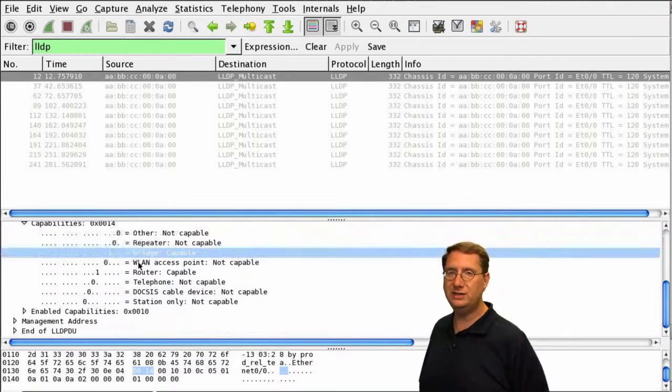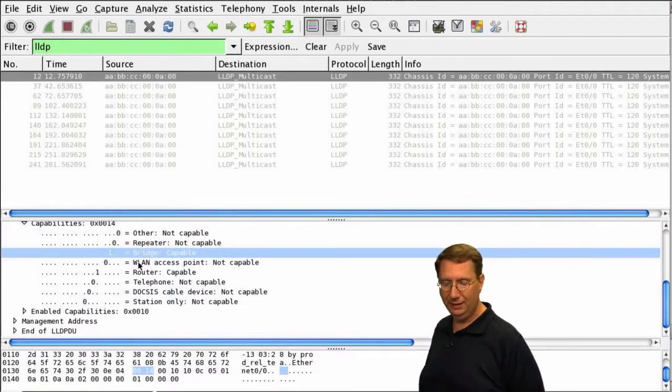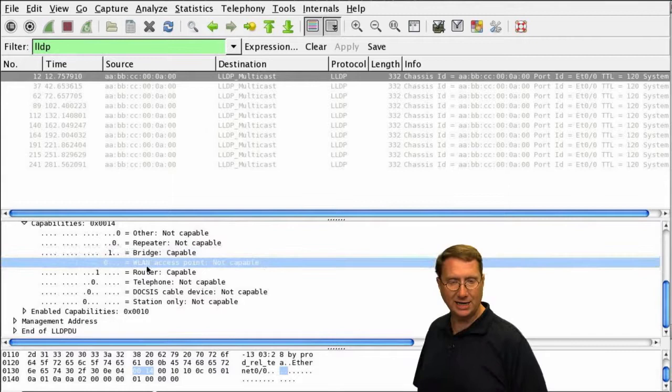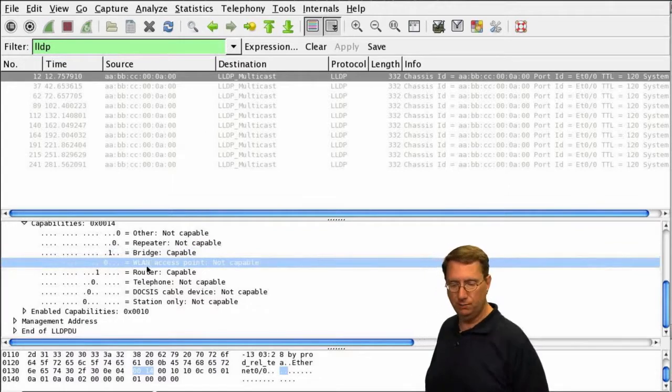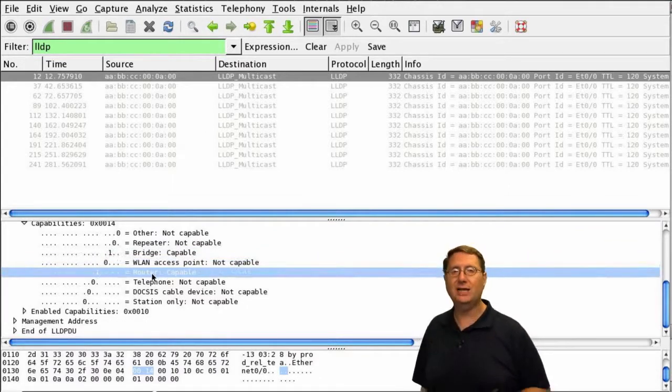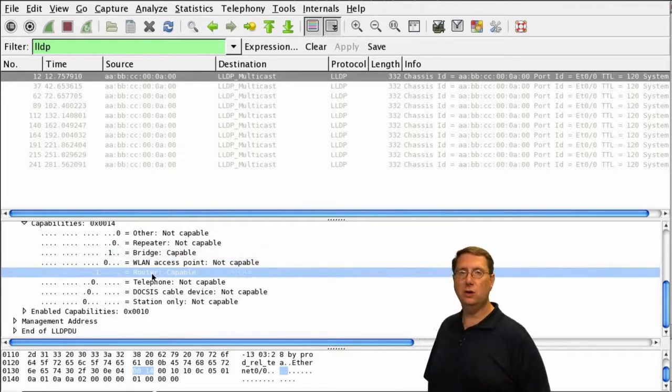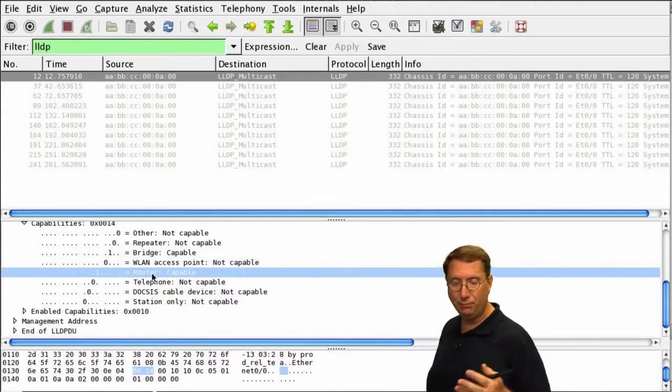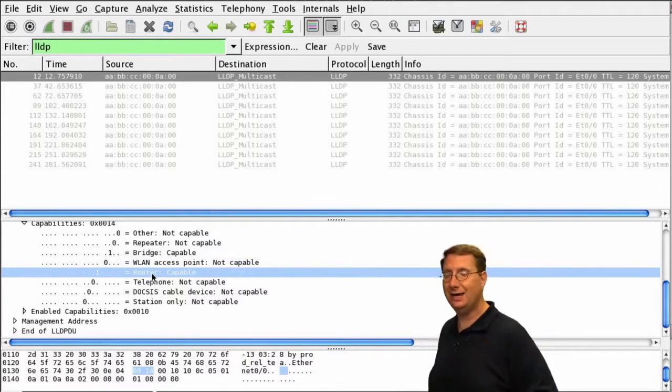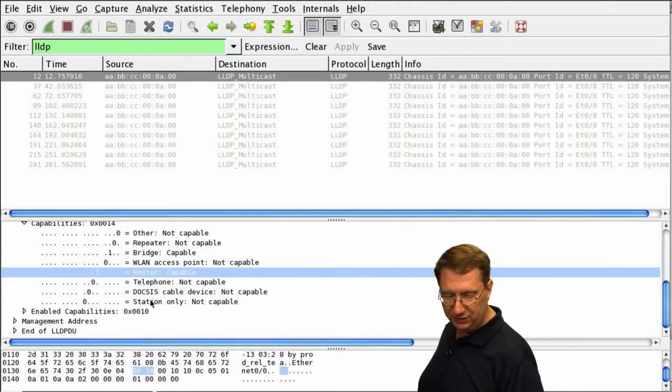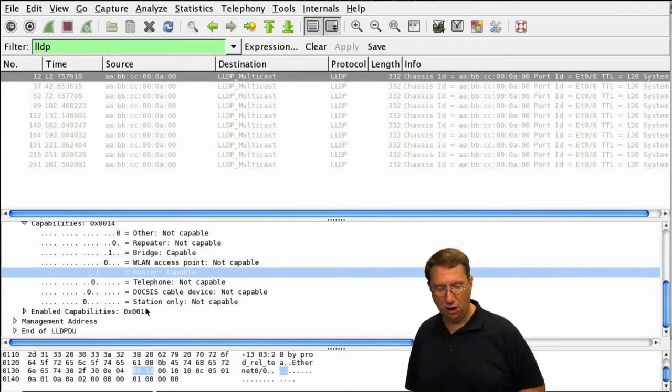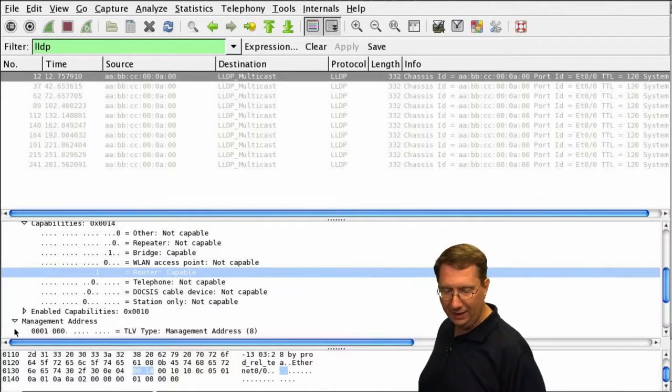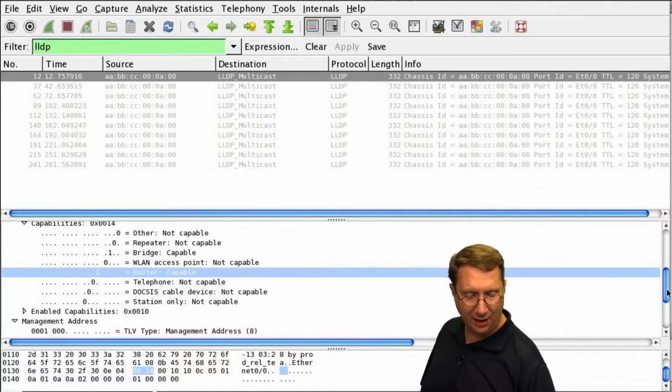That's what the B was in my show command. Coming down, is it a wireless access point? No. Is it a router? Yes. That's what the R was. So it was B and R—acting as a bridge and as a router. As we go down, notice everything else is turned off.